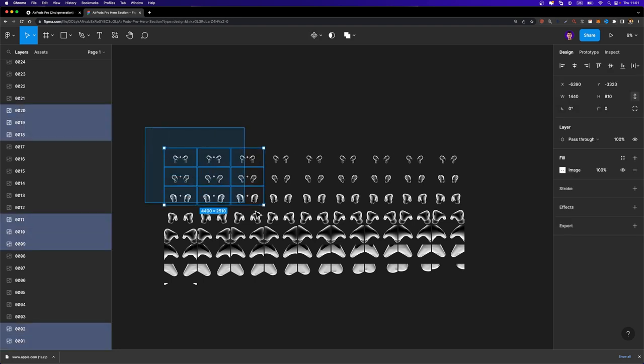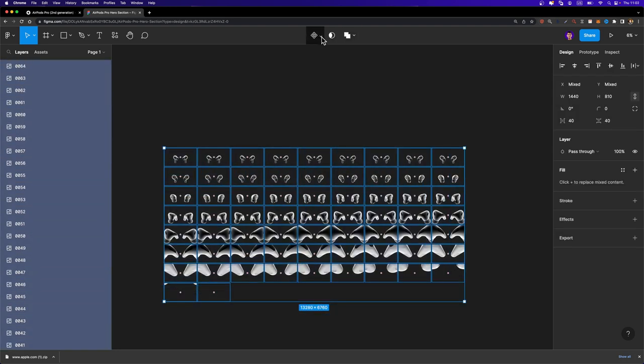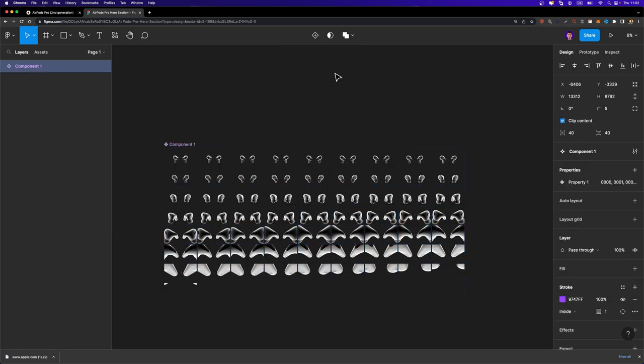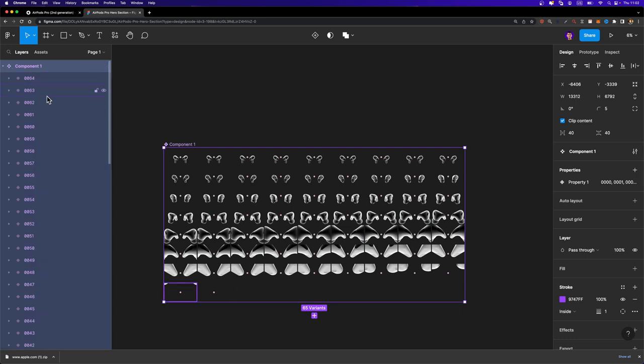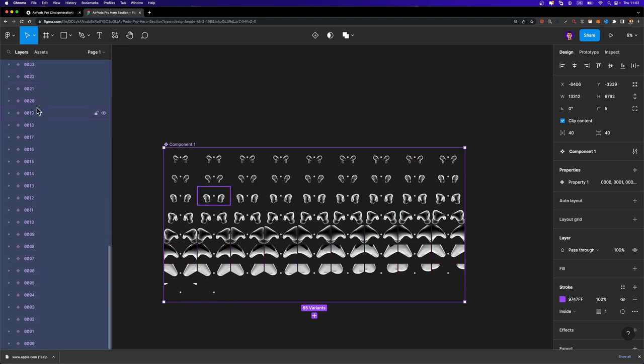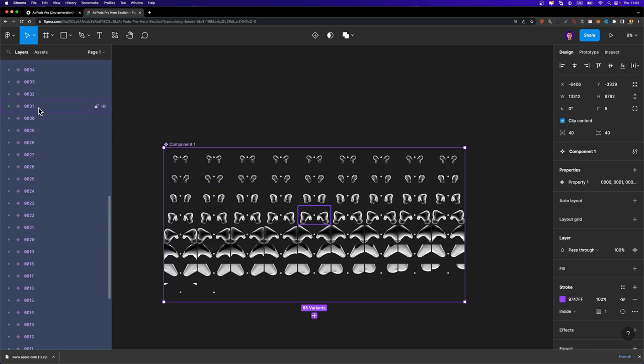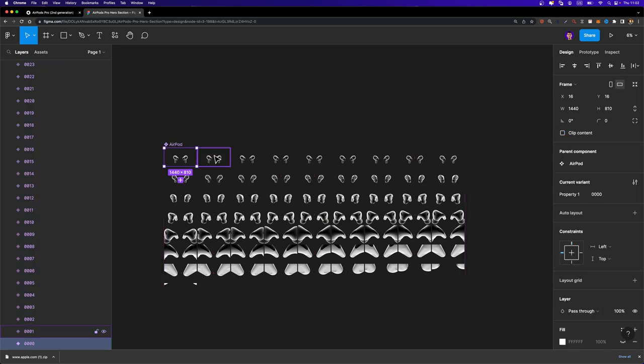So let's select all these images here. I'm going to head over to the toolbar right here. Open up this drop down menu and just click on create component set just like this. Now, as you can see here inside this component set, we have 65 different variants and that's exactly what we need. I'm going to rename this component set to AirPod and now we need to go ahead and connect these variants together because we are going to animate them.